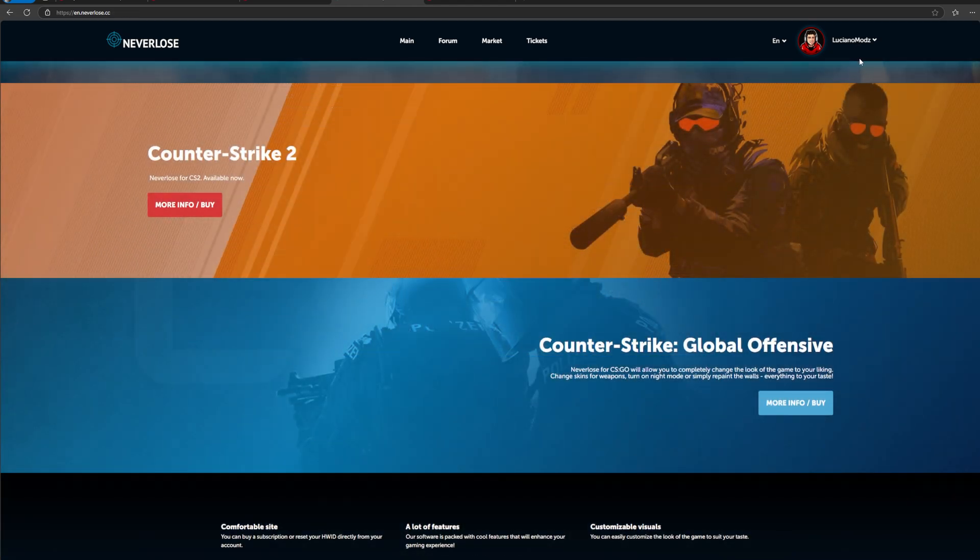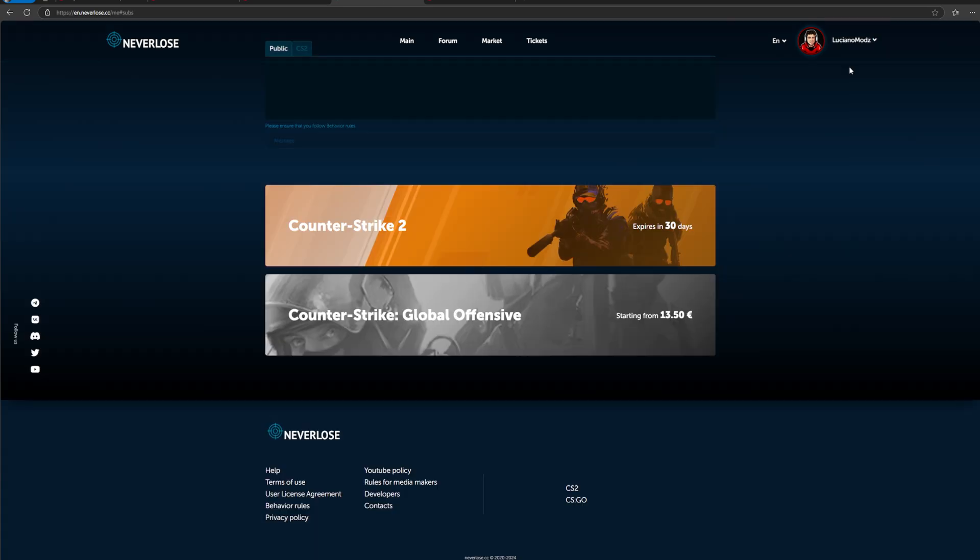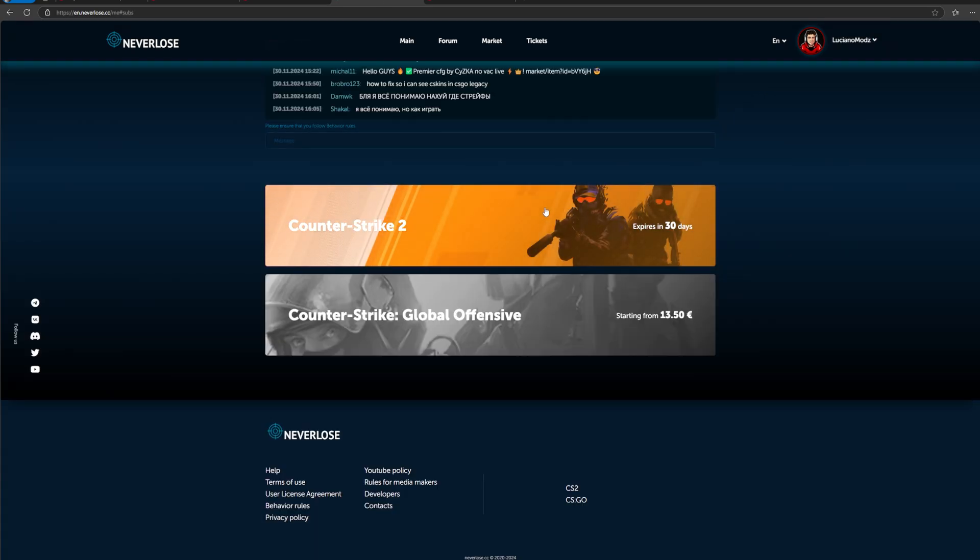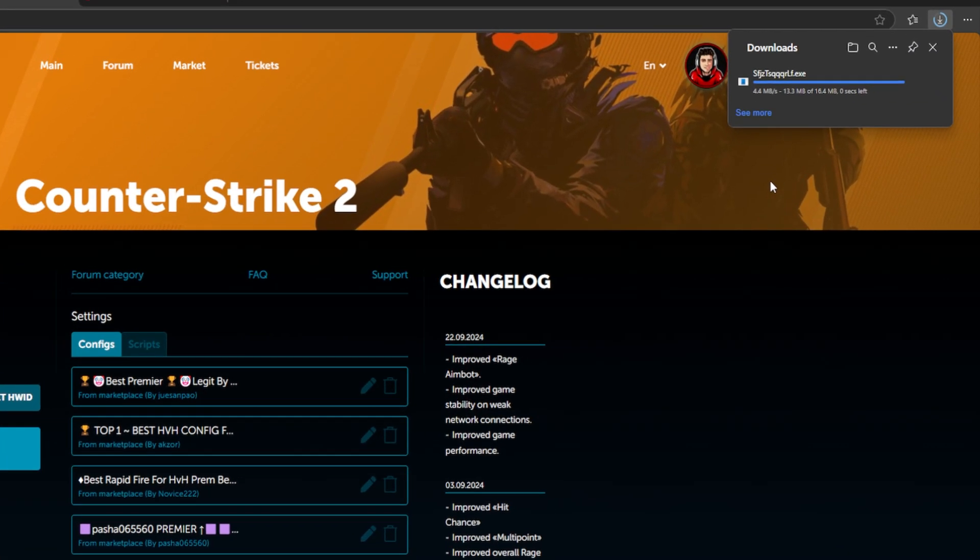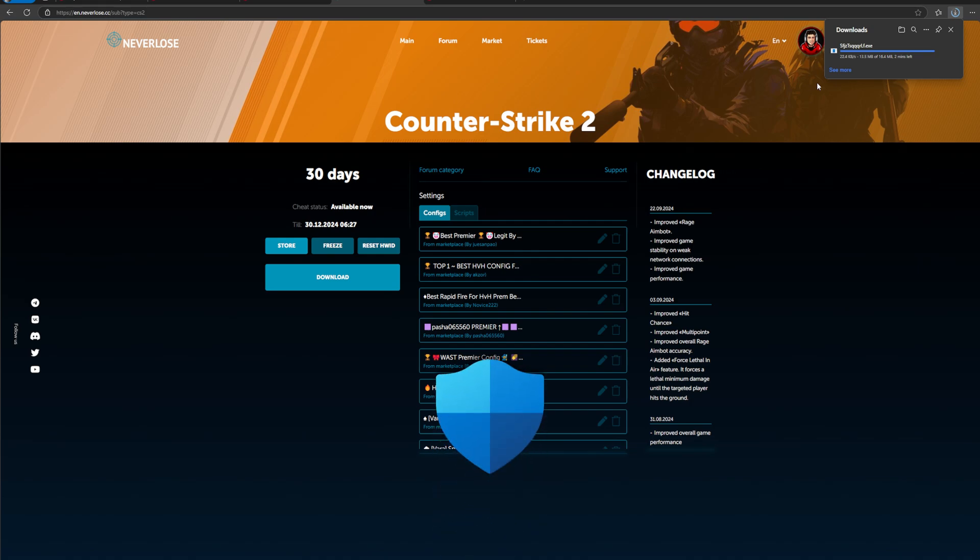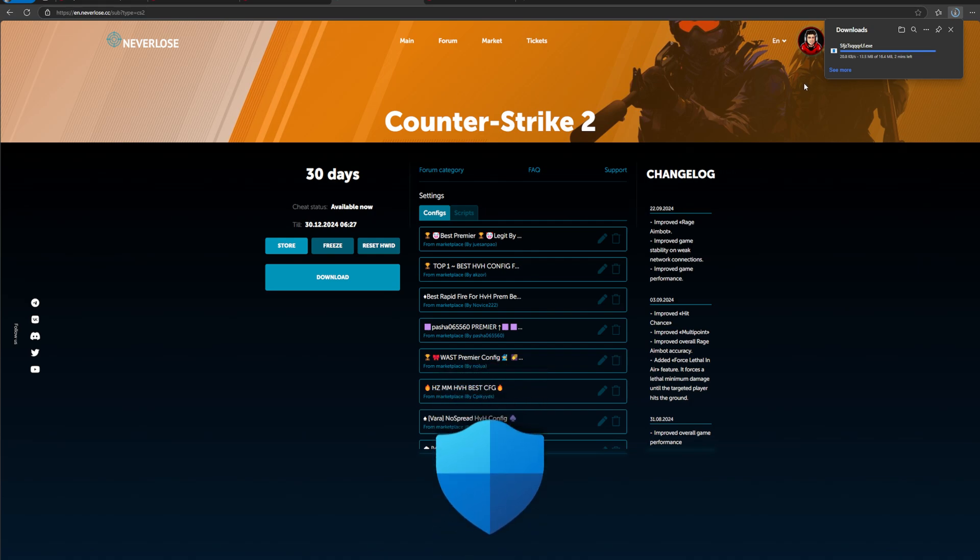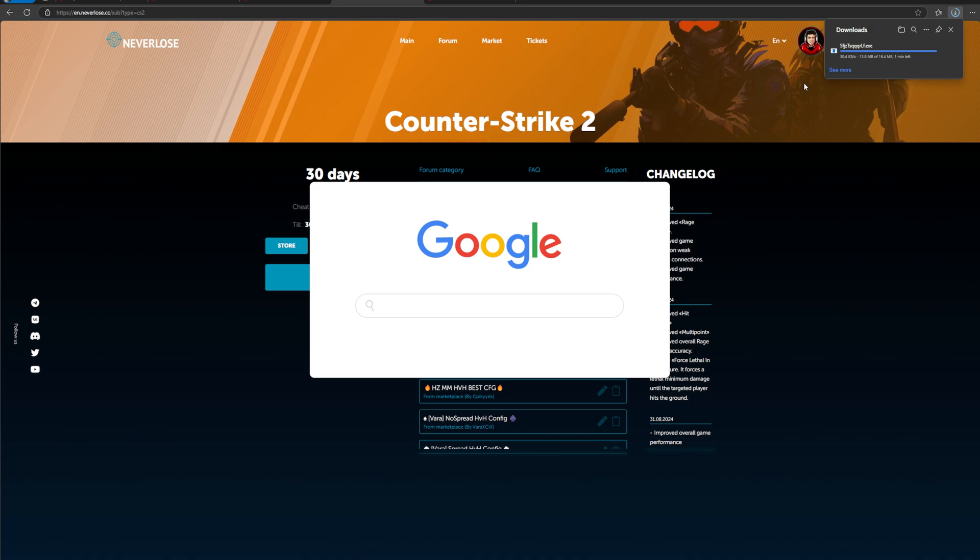If you bought Neverlose and not NLE, you're going to go here and hit subs at the top. You're going to hit Counter-Strike 2. Once you get to this page, you're going to hit download now. Then you're going to wait for this to download at the top. Make sure you have your antivirus turned off, whether it's Windows Defender or any other third party. If you don't know how to turn off your antivirus, just look it up with Google.